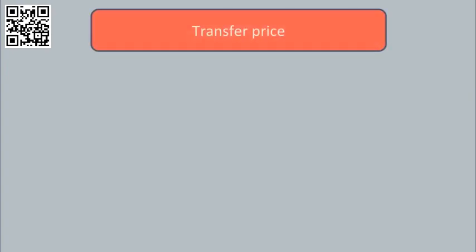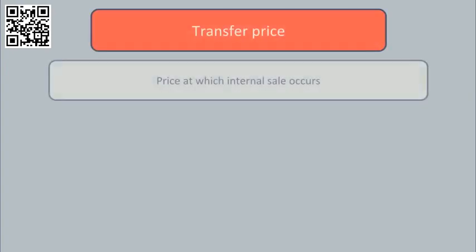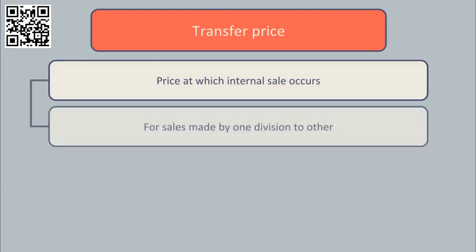The transfer price is the price at which an internal sale occurs. In other words, if one division of a group sells to another division of the same group, the transfer price is the price they set for this sale.